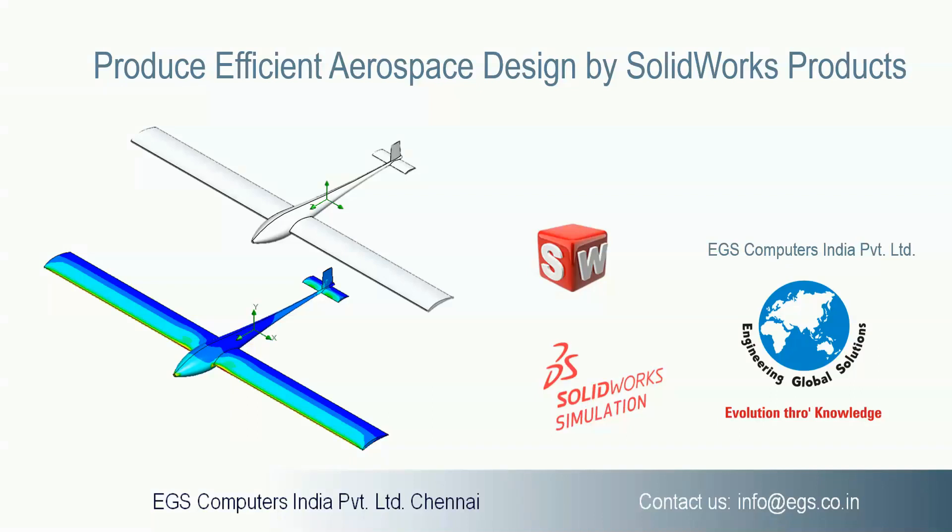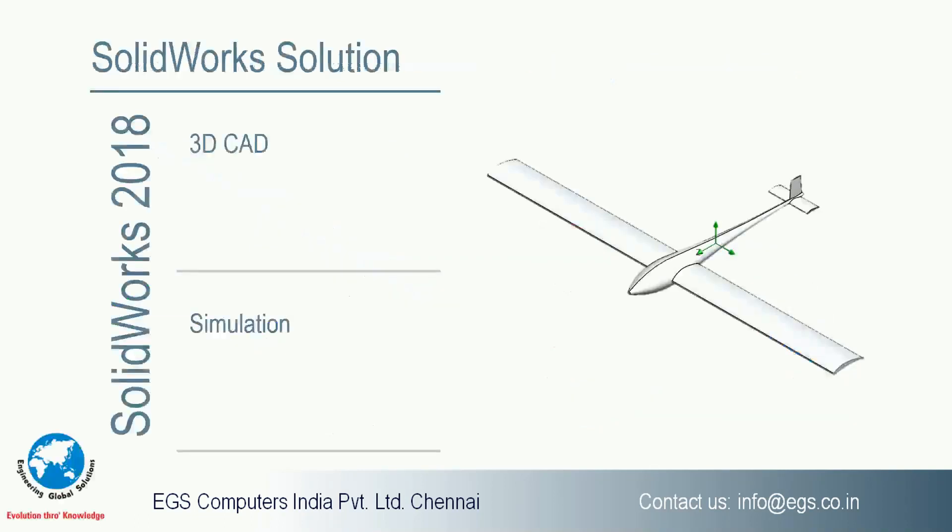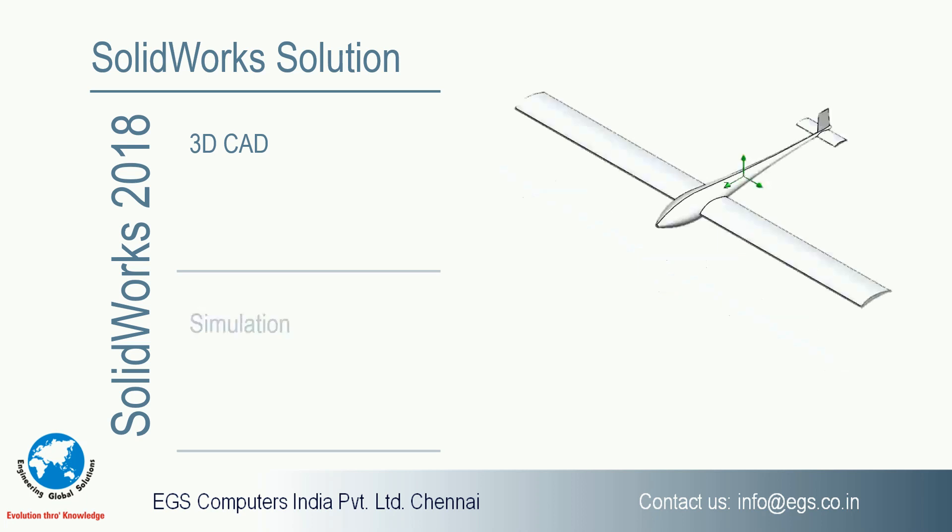Produce efficient aerospace design by SOLIDWORKS products. Through SOLIDWORKS we can design an aerodynamic model. For example, here we want to see how we can design and validate a UAV, unmanned aerial vehicle. First we're going to see SOLIDWORKS 3D model or 3D CAD design of the unmanned aerial vehicle.